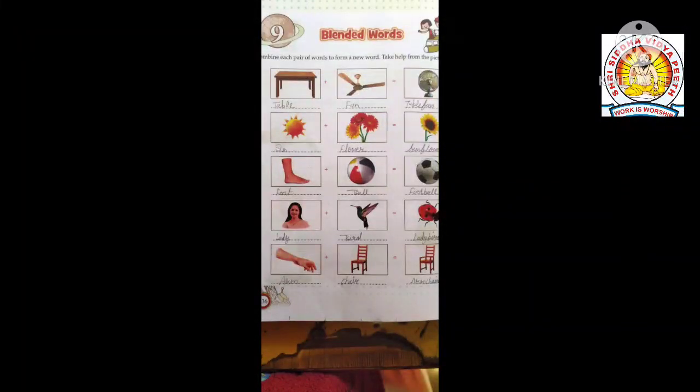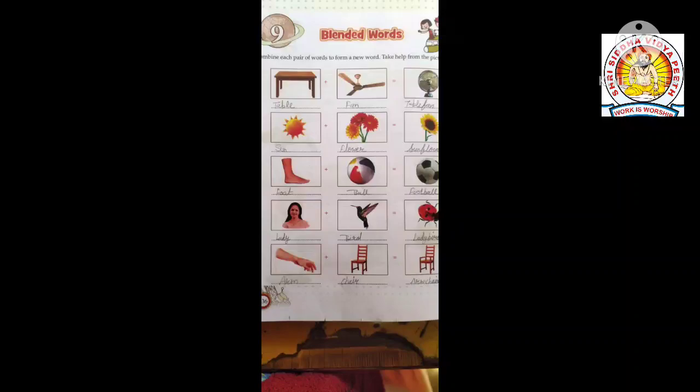Sun — F-L-O-W-E-R, flower. Now we'll find these two words: sun, flower.